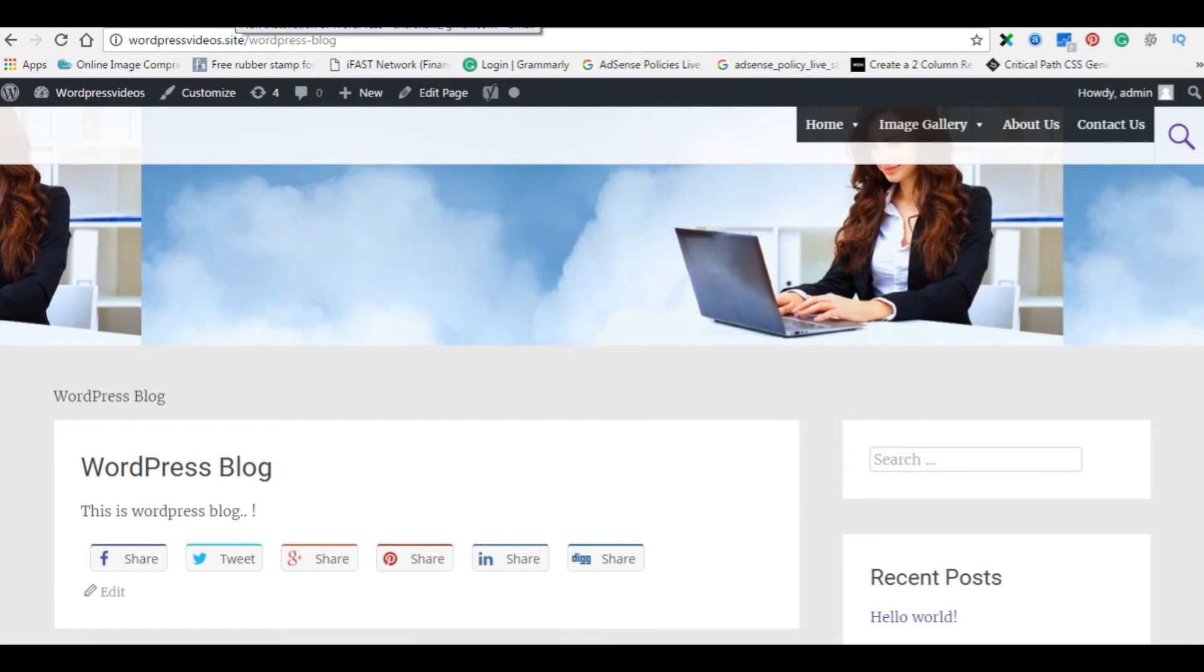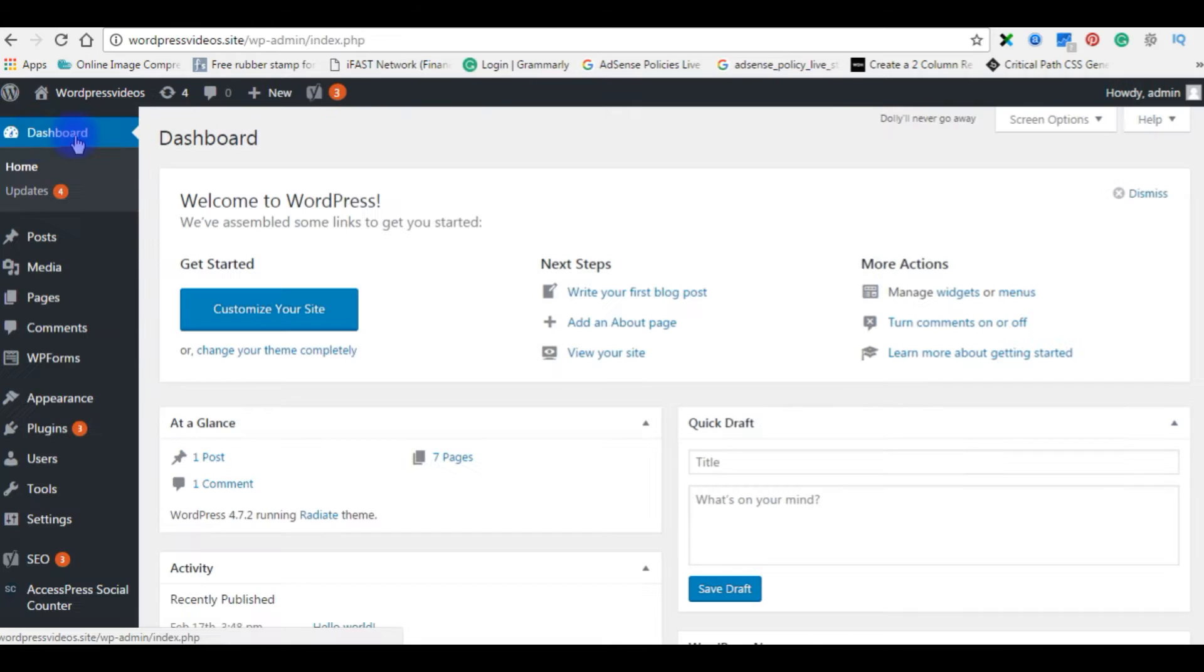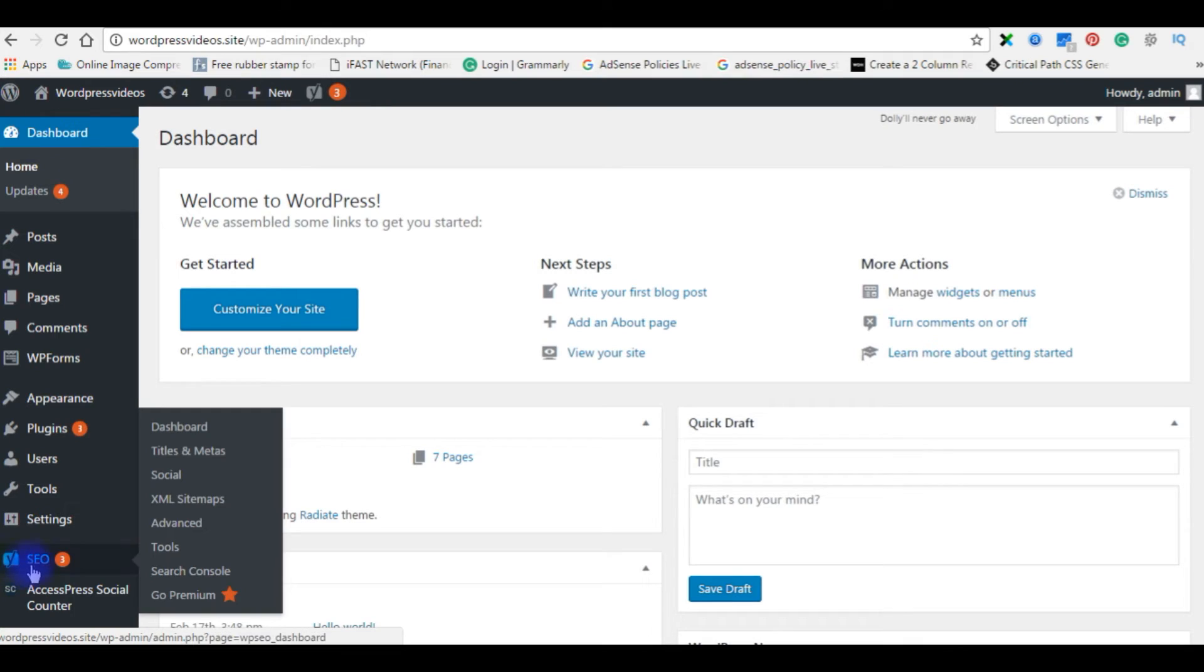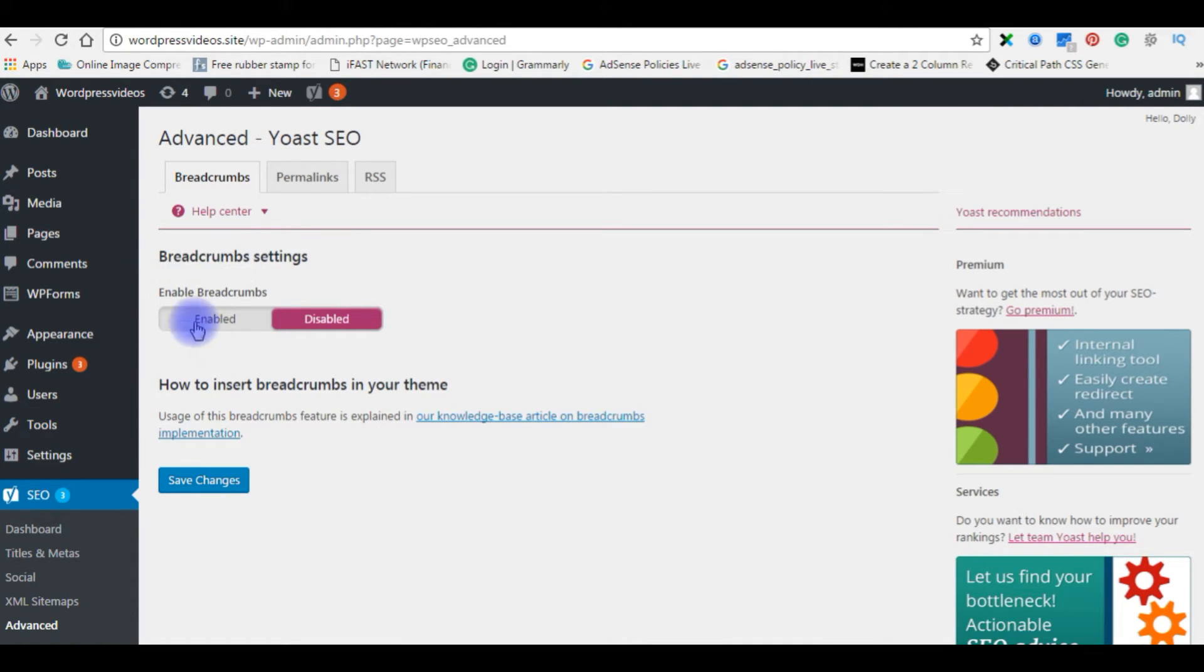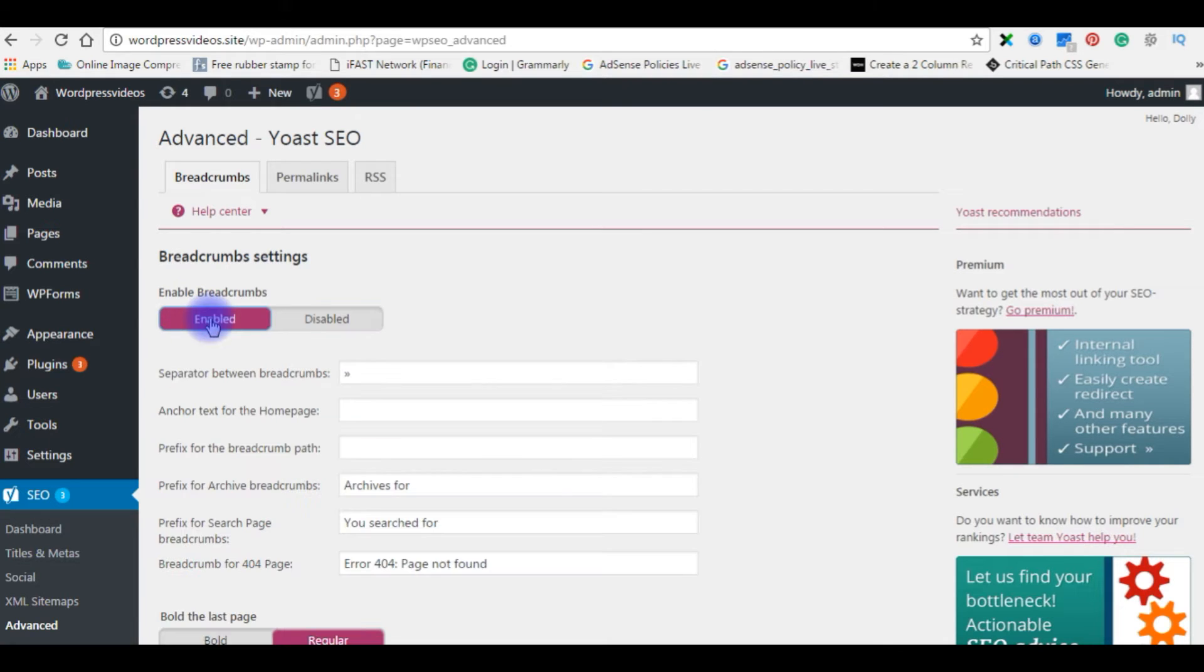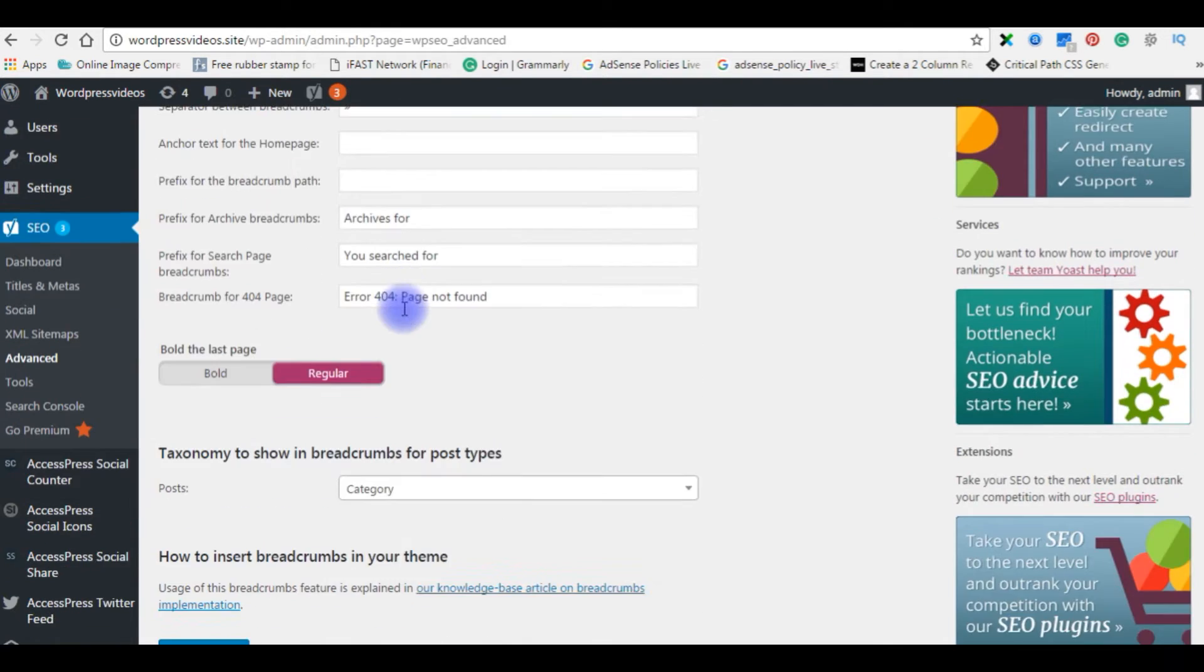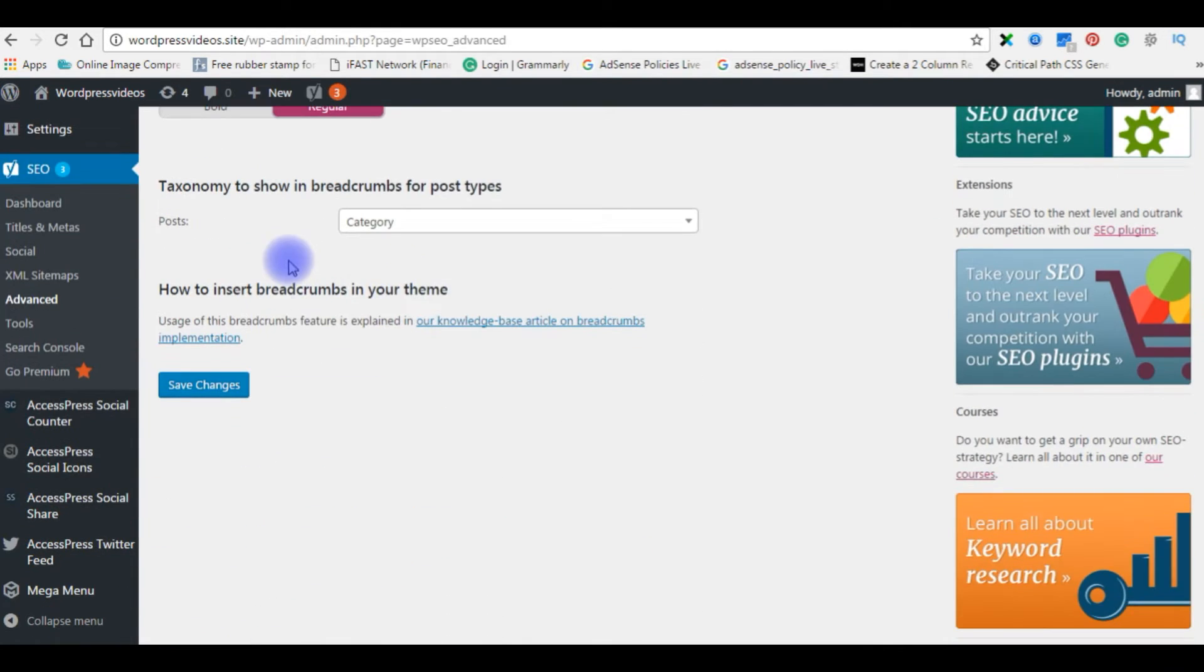Go back to WordPress dashboard. In the WordPress dashboard there is a SEO plugin. Click advanced, breadcrumb settings, just enable this thing, come down and save changes.